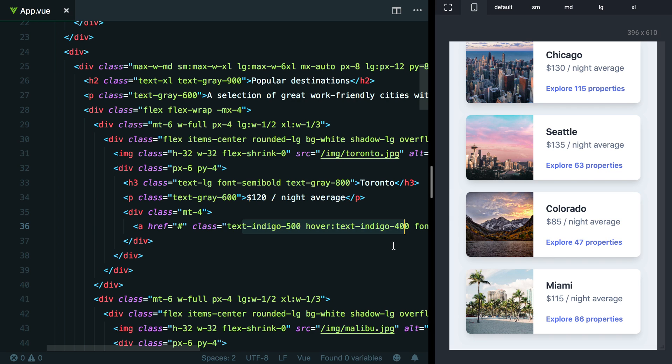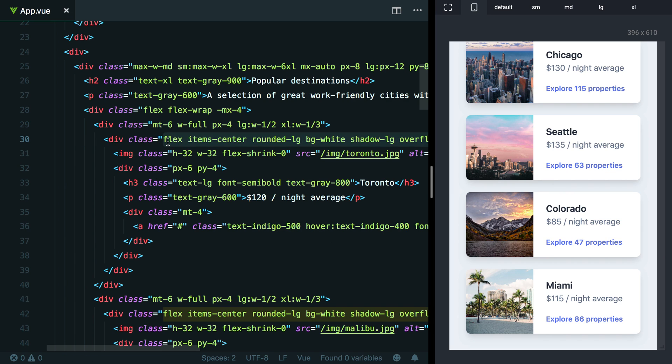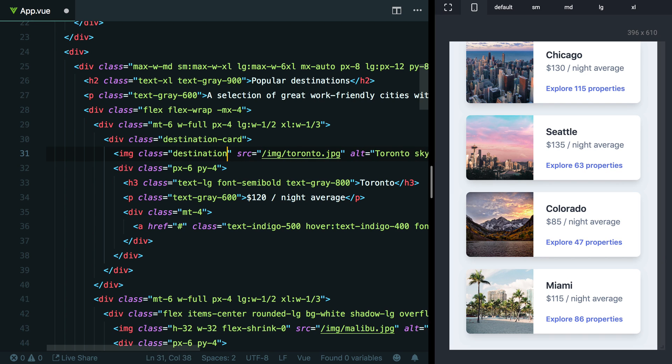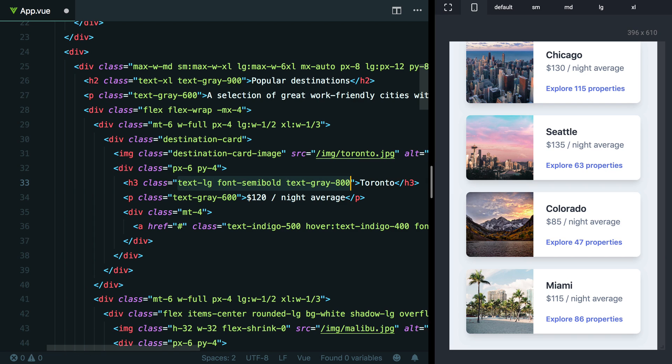Like you might head up to this div up here and think, okay, you know what, maybe we should have something like a destination card class. And maybe this can be like a destination card image. And maybe here we have like a destination card title.